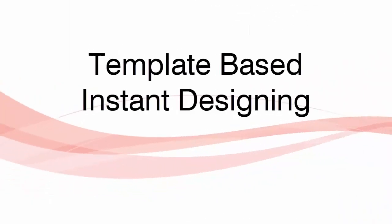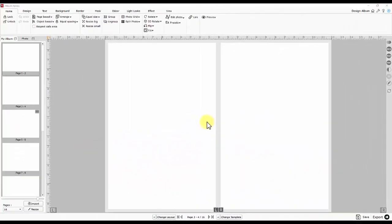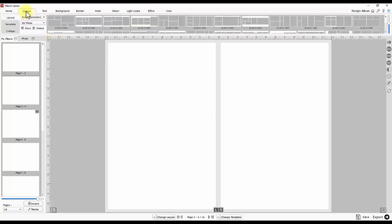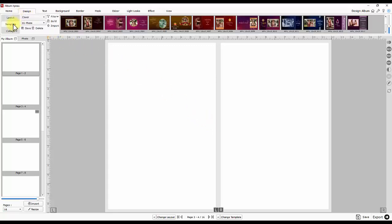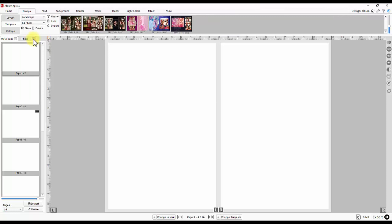Let's start with a blank page for template-based instant designing. The design section has a template library. You can see that the library is auto-filtered according to album orientation. Filtered templates can be further classified on the basis of number of photos. You can see the various template designs available.